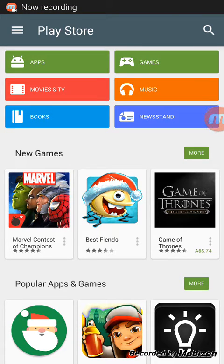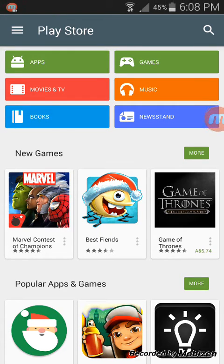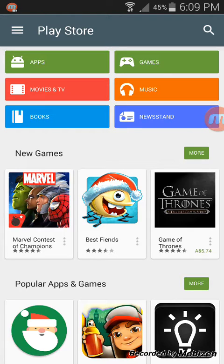Hey guys, as I had promised last Wednesday, I'm here again with another video on my favorite app of the week. This time around I have chosen an app which I have been using for over a year.